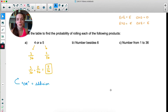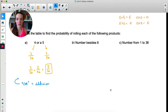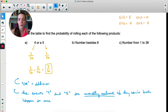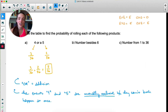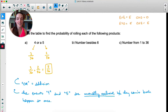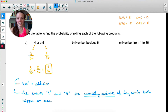Anytime you see a probability question asking about OR, like the probability of getting this or that, what you're being asked to do is addition — the probability of this plus the probability of that. In this case, the events 4 and 5 — getting a product of 4 or getting a product of 5 — are called mutually exclusive because they cannot happen at once. When you find the product of those two dice, it is impossible to get both a 4 and a 5 in the same roll, so those are mutually exclusive events.